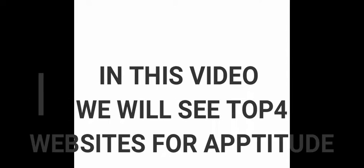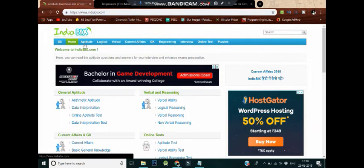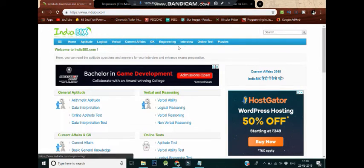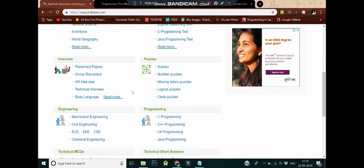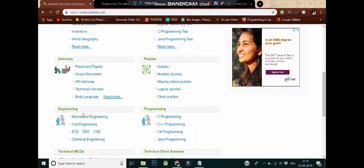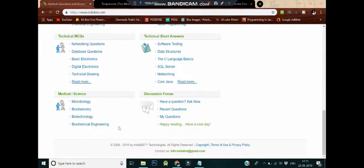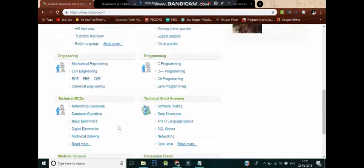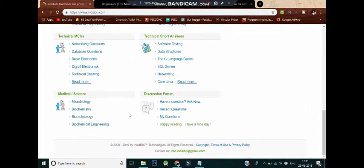In this video I will tell top four websites that help you to prepare for aptitude. Number one: IndiaBIX.com. This is a website that offers a variety of learning opportunities. Its verbal and reasoning section has problem sums on verbal ability, logical reasoning, verbal reasoning, and nonverbal reasoning. The website also has sections for quizzes, logical puzzles, and discussion forums.